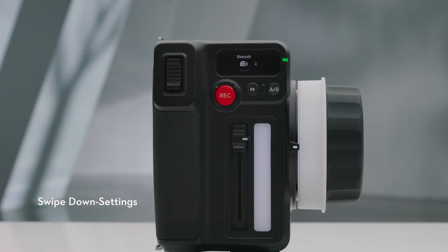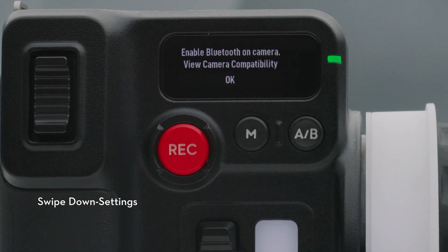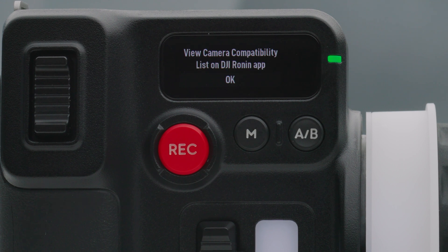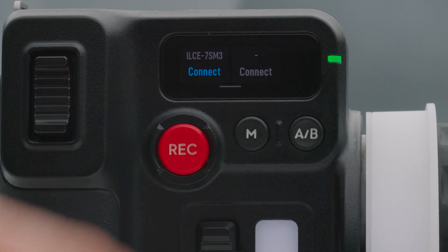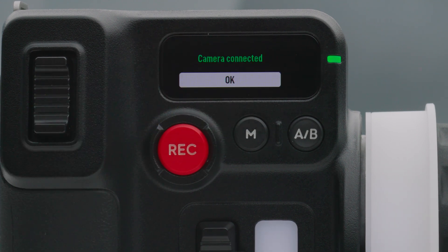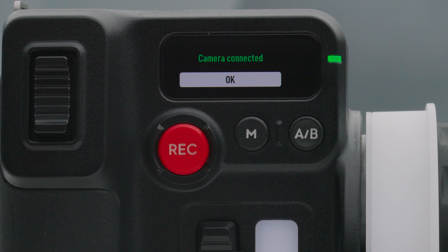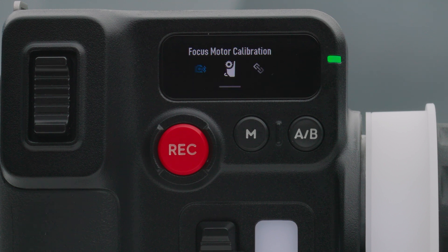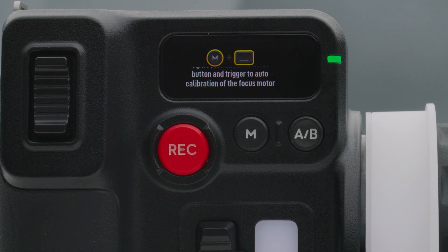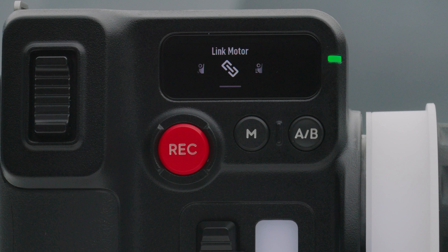Swipe down settings. Bluetooth. Tap to connect a camera that supports Bluetooth shutter control function. Focus motor calibration. Tap to calibrate the motor. Link motor. Tap to link with the motor.